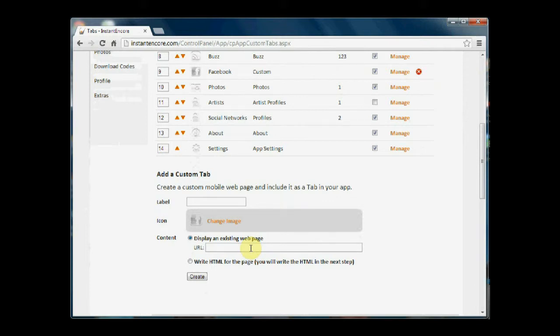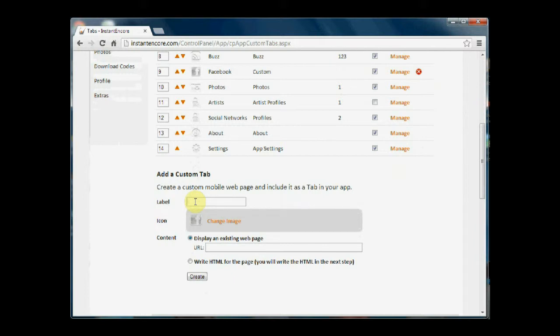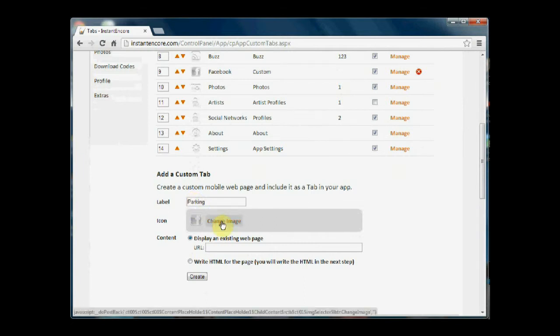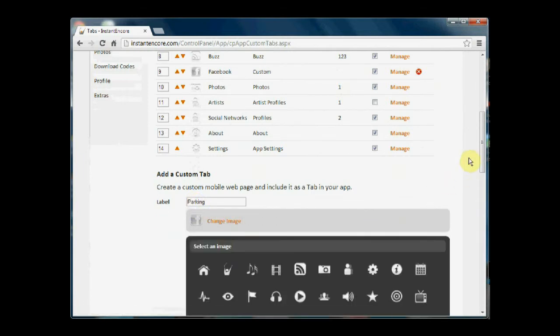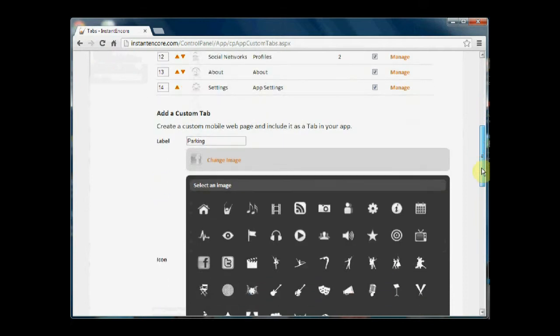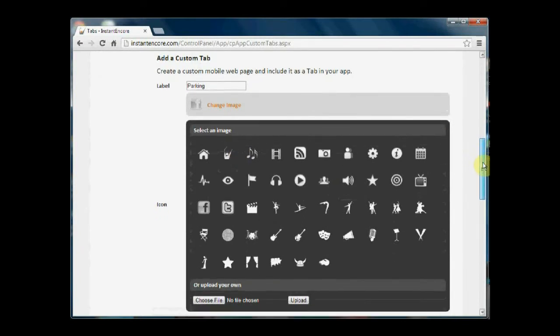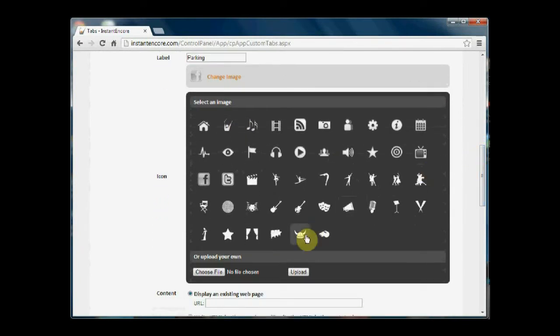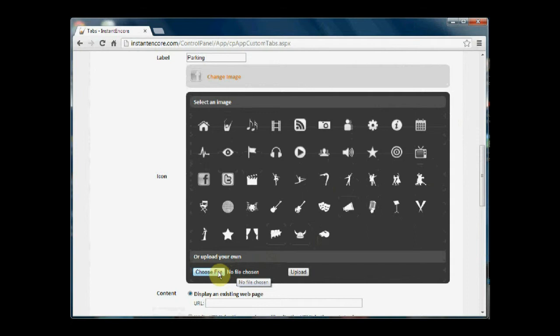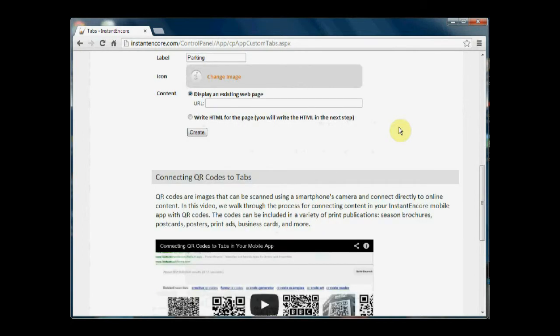So the Facebook example is a way of bringing a custom tab into your app that attaches to an existing page. If I want to create a page from scratch, that's pretty simple too. I can come here and say I want to create a custom tab with information about parking. So I can put in the label, I can determine what type of icon I want to associate with it. I also have the ability to upload. I can create an icon and upload it directly here.